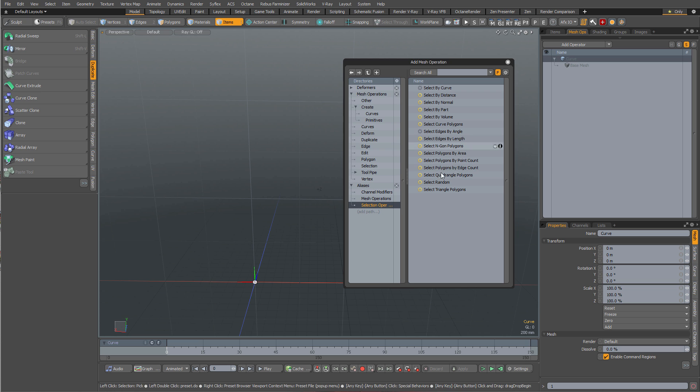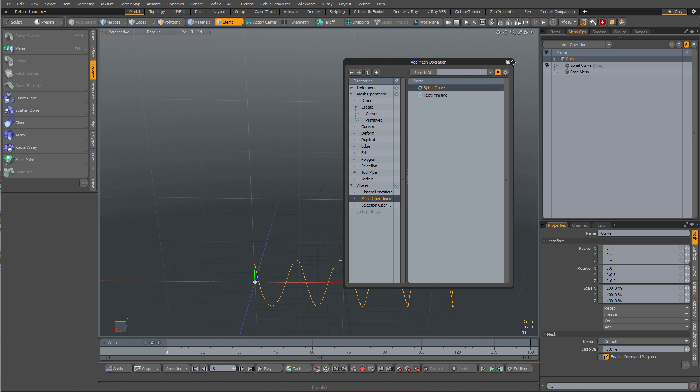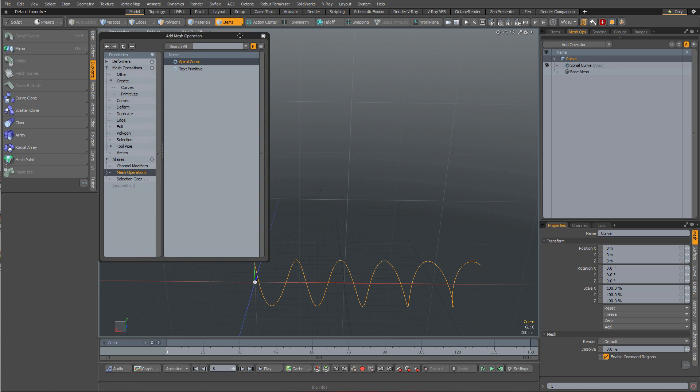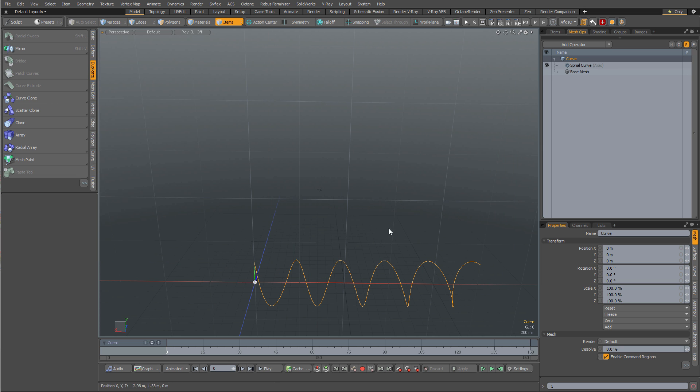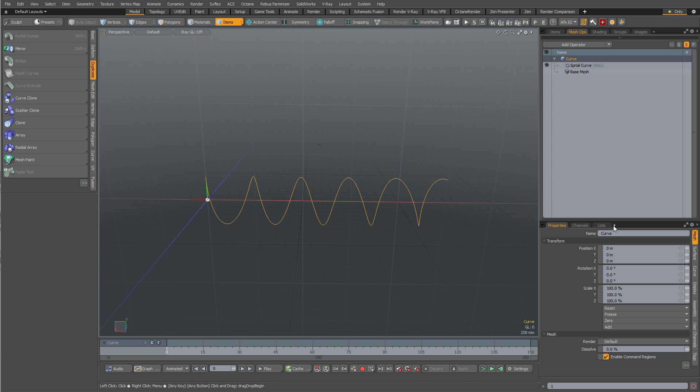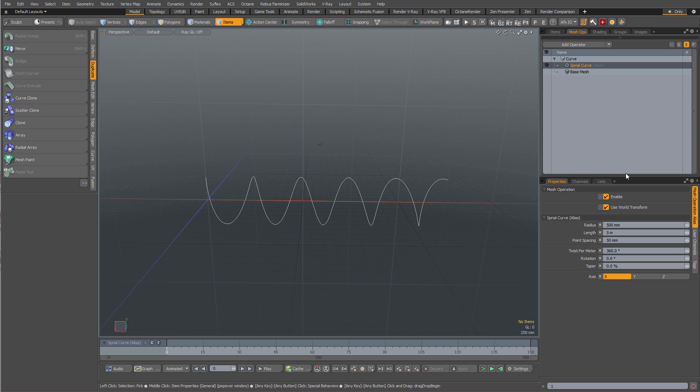So this is what this video is about. Let's go to mesh ops and mesh op alias and I'm going to do a spiral curve. Voila, I have myself a spiral curve. I'm just going to move that over here for now. So spiral curve is actually a set of nodes collapsed down into a mesh operation alias.